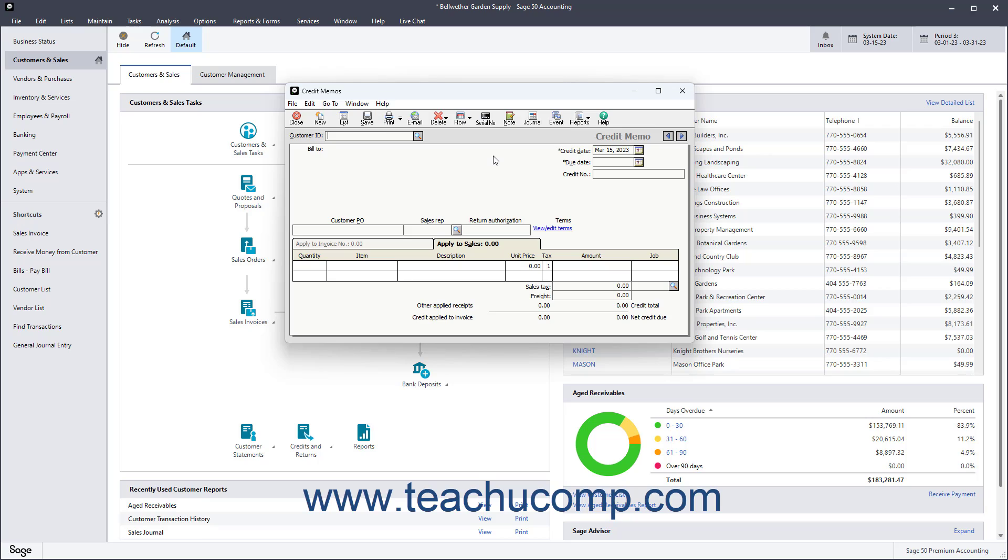If you selected the Apply to Sales tab when you created the credit memo for the customer, then the credit memo will appear in the Receive Money window when you go to take payment from the customer for their next order.